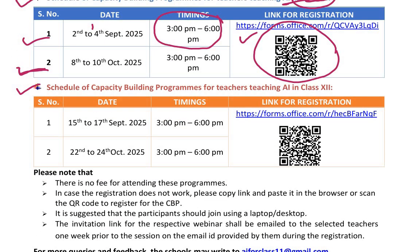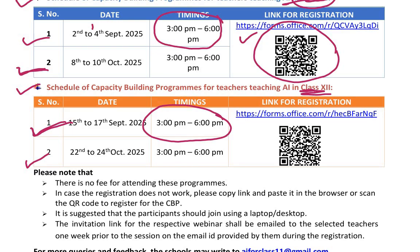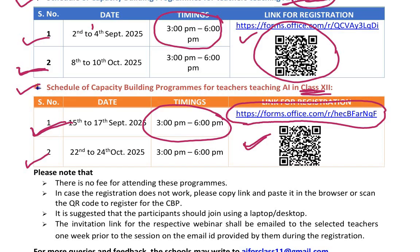There is also a schedule of capacity building programs for teachers teaching AI in class 12th. The dates are 15th to 17th of September 2025 and 22nd to 24th of October 2025. Timings are 3 to 6 pm. Teachers can scan the given QR code for registration or use the given link, which is also provided in the description box of this video.